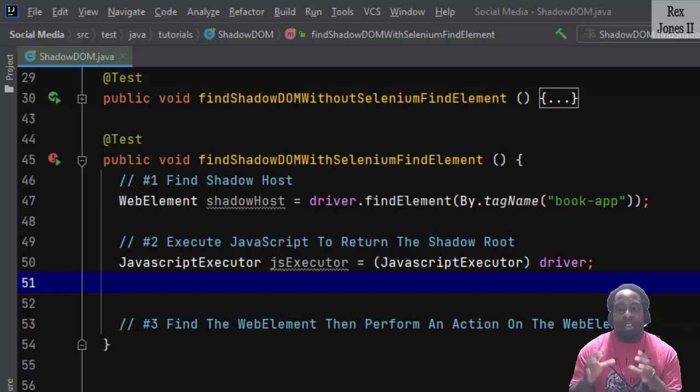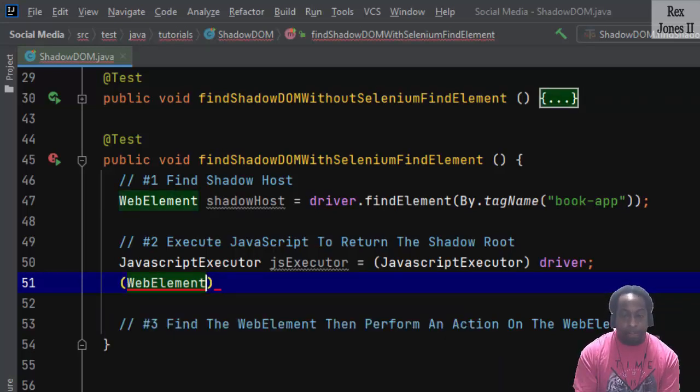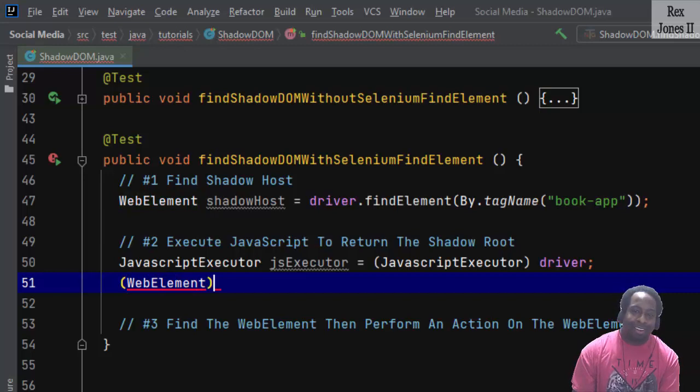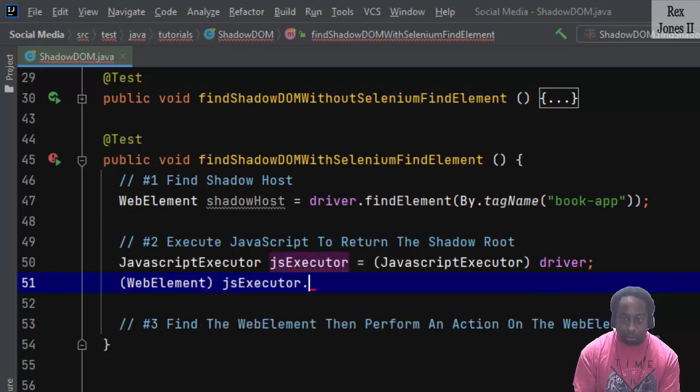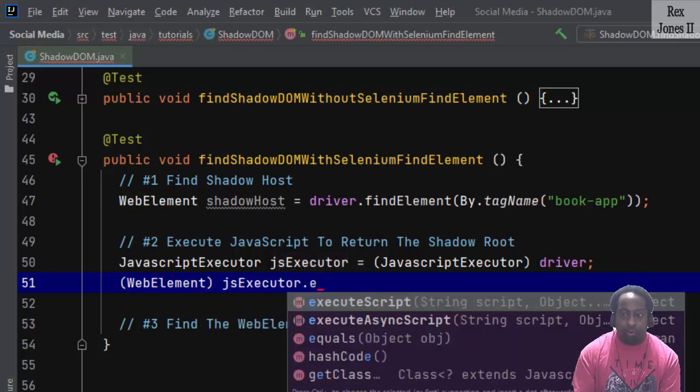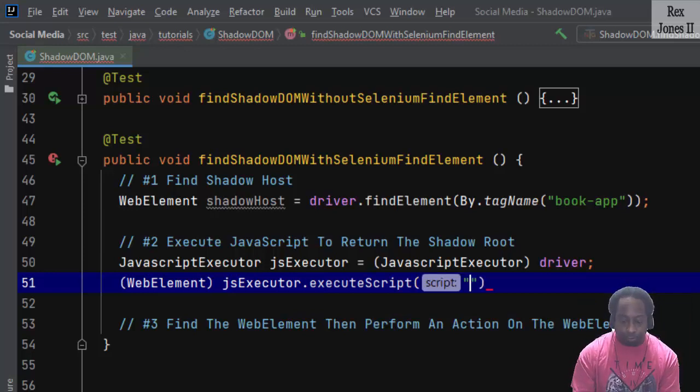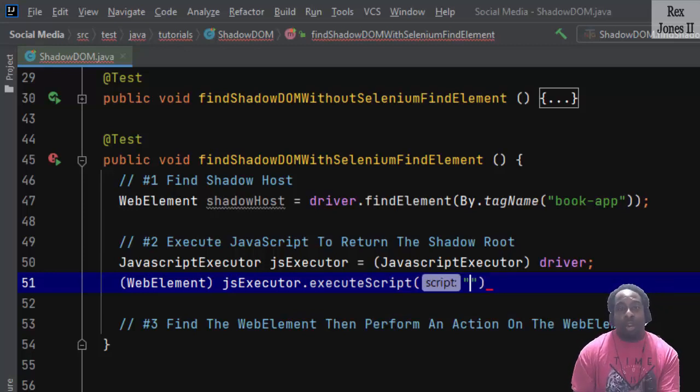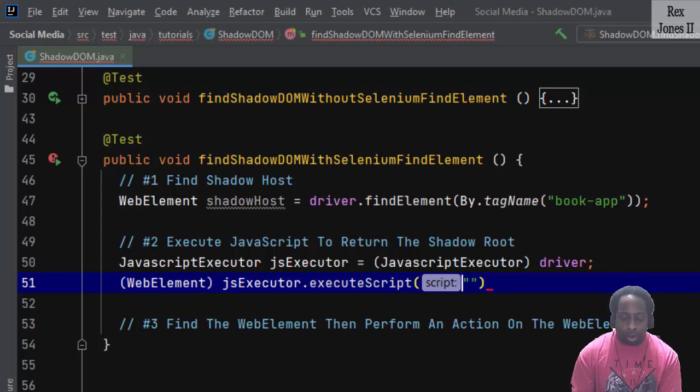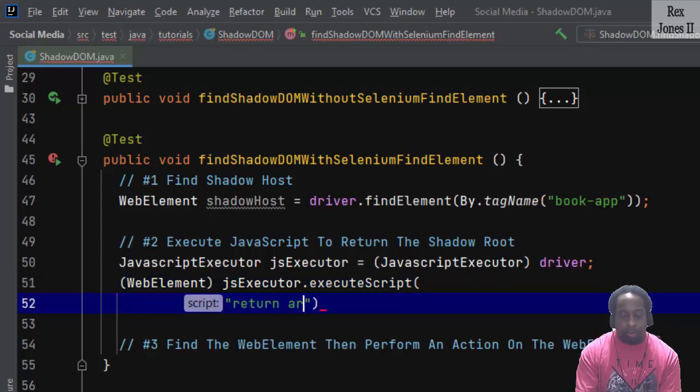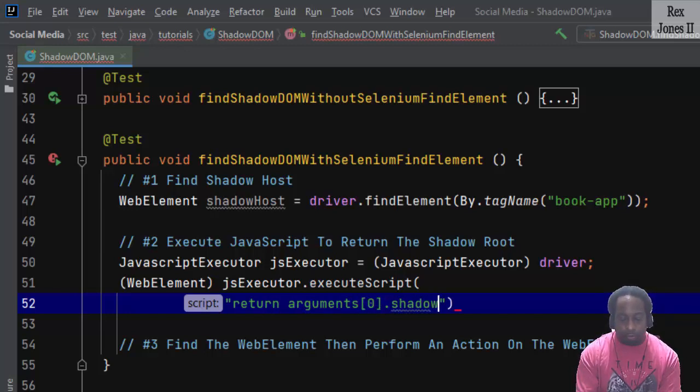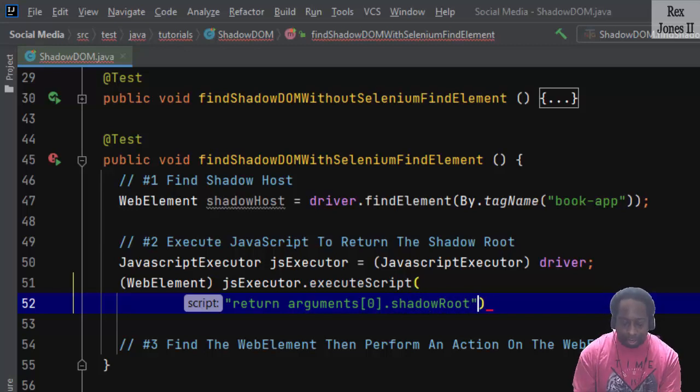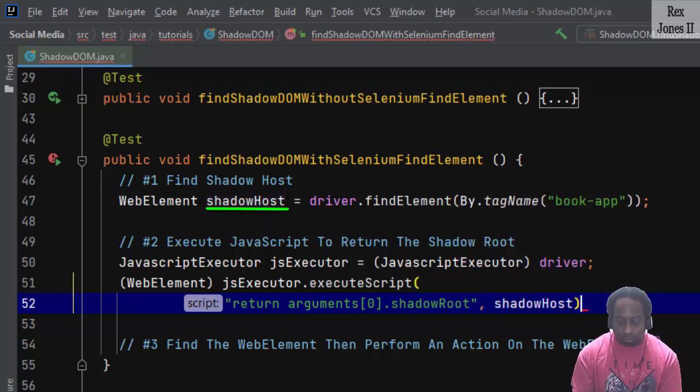The next statement will cast WebElement and use jsExecutor to execute JavaScript. We execute JavaScript with two parameters: return arguments[0].shadowRoot and shadowHost.